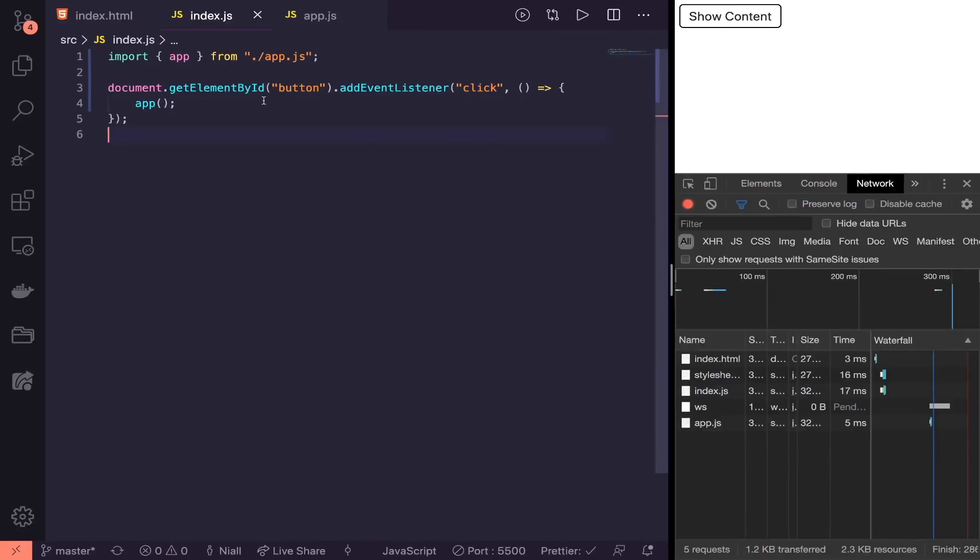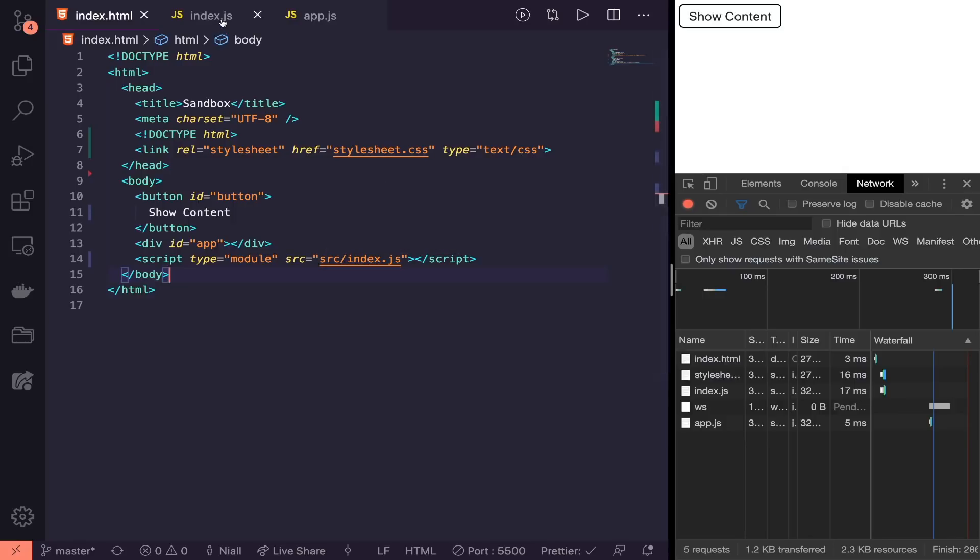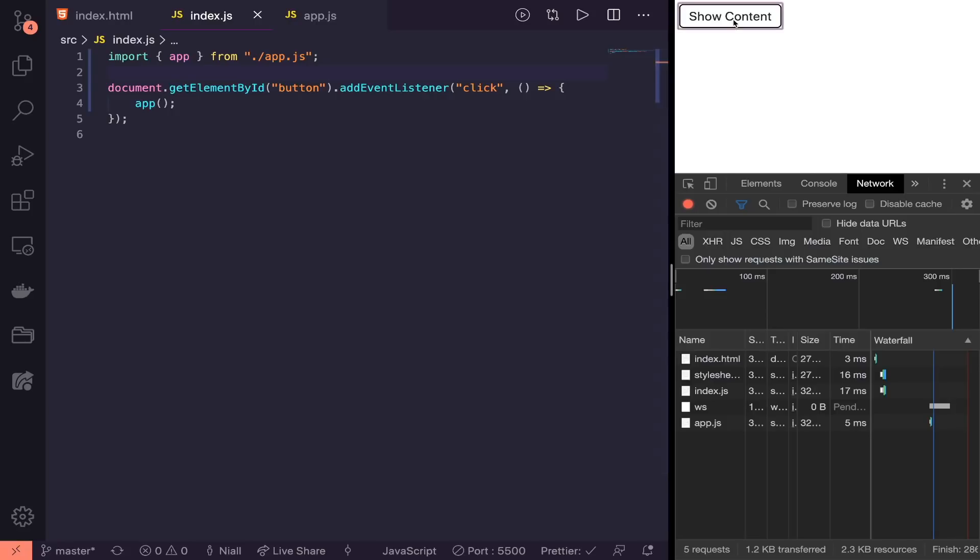For this app I've created a very basic index.html which imports index.js, and in the index.js I'm importing from app.js and calling the function in an event listener when I click this button. All it does is show a little bit of content on the screen, a common use case where you might have things hidden from view.